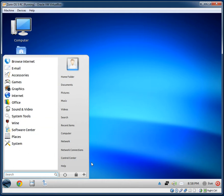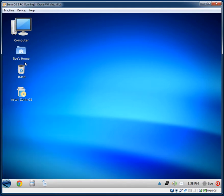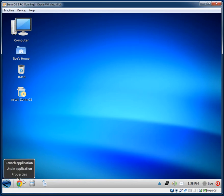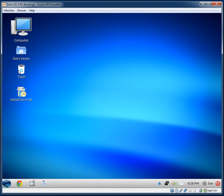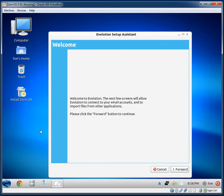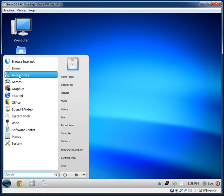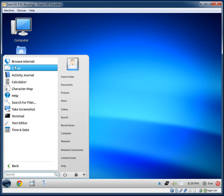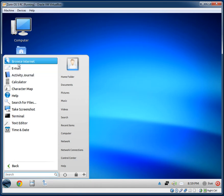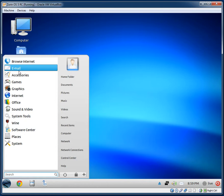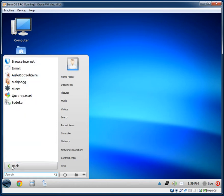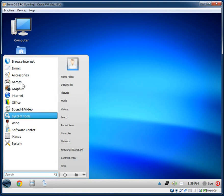Let's take a look at the menu. As you can see, it's a bit of a Windows 7 clone menu. At the top we have Browse Internet and Email, which appear to be pinned so they show in every section. Then you have all the other categories below.